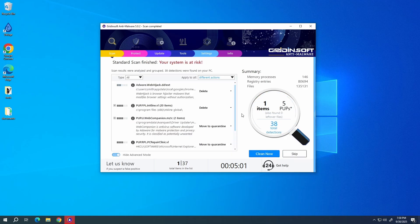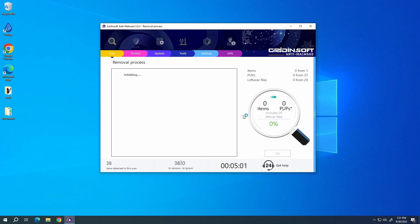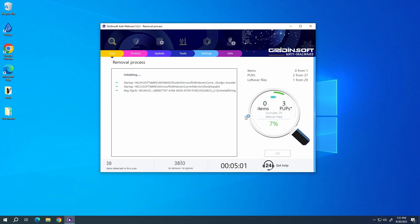After the scan, click Clean Now to remove the detected malicious programs. I will also recommend you to reset browser settings, just to wipe the rest of malicious settings that the malware could have potentially set.